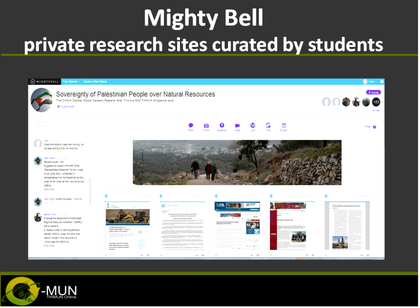We have Mighty Bell, a private research site curated by students. We use it to share research links, comment on them, and ensure all delegates know what the topic is. For example, if you sign up for a debate on the sovereignty of Palestinian people over natural resources, you'll be invited via email to join the Mighty Bell site. Once you accept, you're linked to a page where you'll see different research links posted by moderating student volunteers, and you can comment if you have questions.